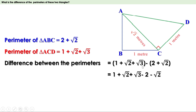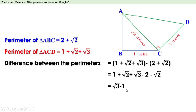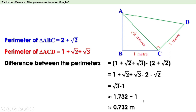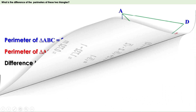√2 − √2 = 0, so what remains is 1 + √3 − 2. And 1 − 2 = −1, so this becomes √3 − 1. The difference between the perimeters is √3 − 1 meters. For the approximate value, √3 ≈ 1.732, so √3 − 1 ≈ 1.732 − 1 = 0.732 meters. The difference between the perimeters of these two triangles is approximately 0.732 meters.